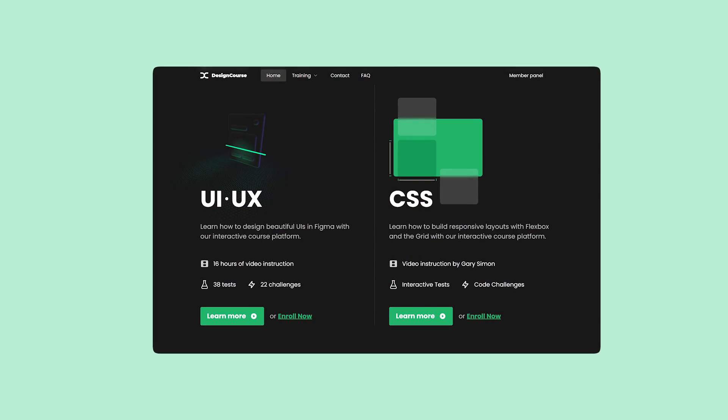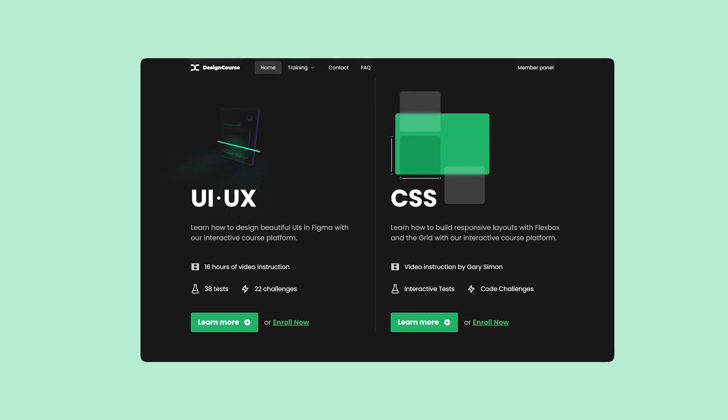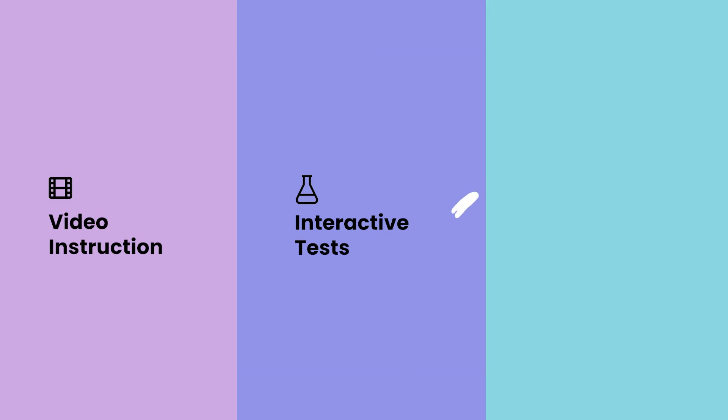If you enjoyed this video, check out designcourse.com where you can learn UI, UX, CSS, and more with my custom interactive platform that makes learning fun and easy.